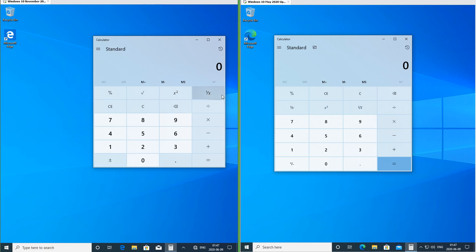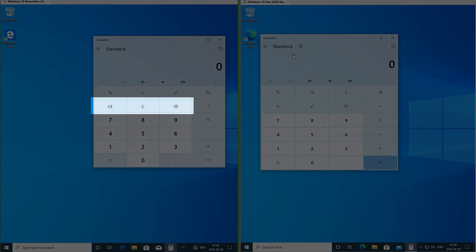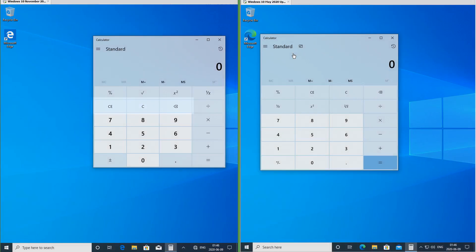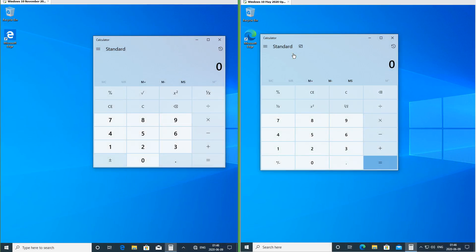In the November 2019 update the reciprocal button is in the top right. In the May 2020 update it is at the left, one down from the top. In the November 2019 update the C, CE, C and Backspace buttons are at the left, one down from the top. In the May 2020 update they are in the top right.